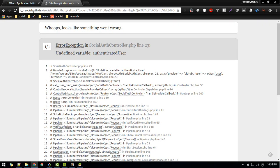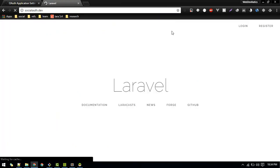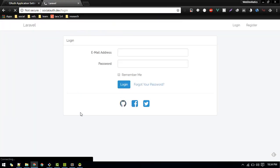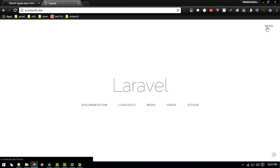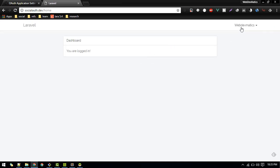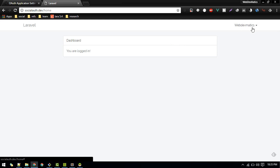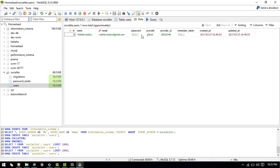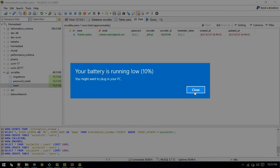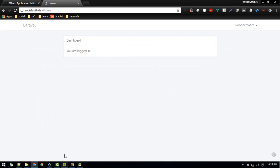Testing on auth.dev: clicking Login with GitHub redirects us back to the home page. You can see the user is now logged in. Inside the users table you should see the provider name and provider ID stored. That's all for this tutorial. If you don't understand anything, feel free to comment below. We'll cover login with Facebook, Twitter, and other social accounts in the next video.